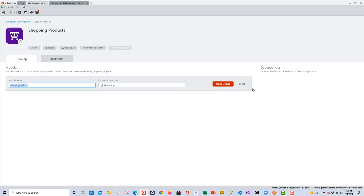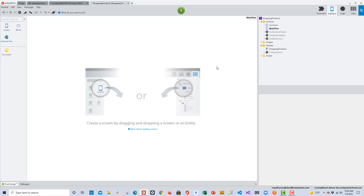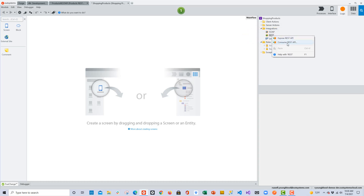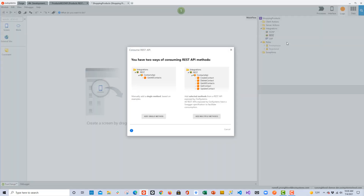That will take us to the screen where we can add the first module. I'll accept the defaults, create the first module, and now we can get to work. In past videos you might have seen me add data with the data layer, but this time I'm going to choose the logic layer. I'll right-click on the REST option and choose Consume REST API.